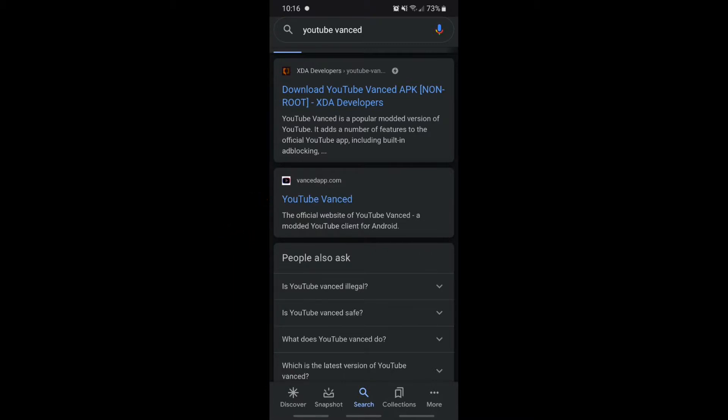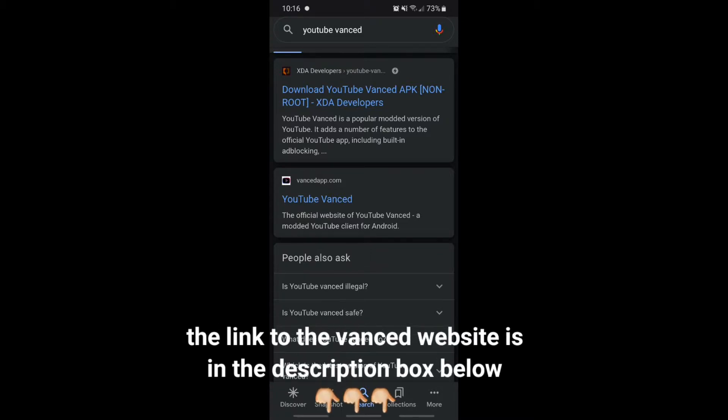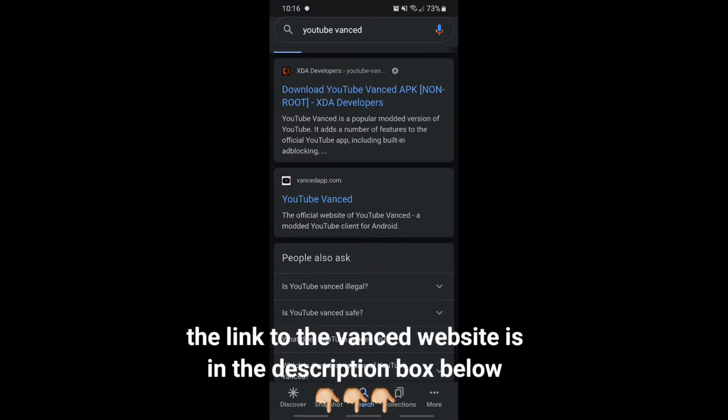You guys don't have to type it in yourself if you don't want to. The website is going to be linked in the description box below so you guys can get there faster.